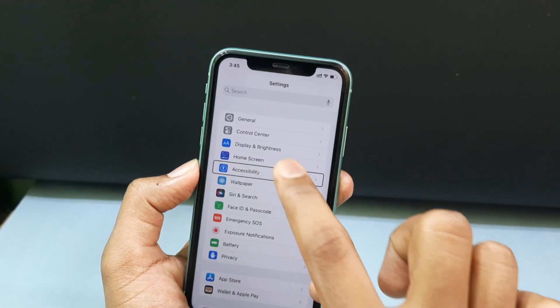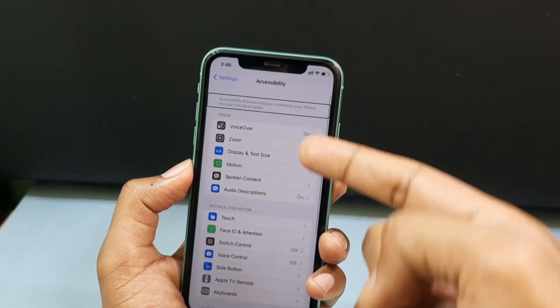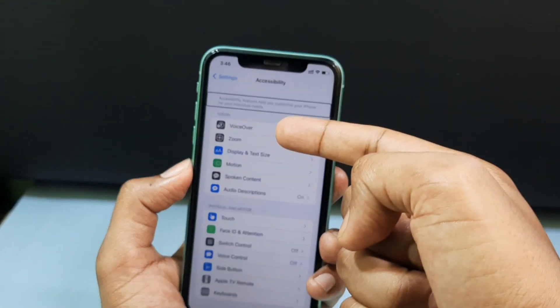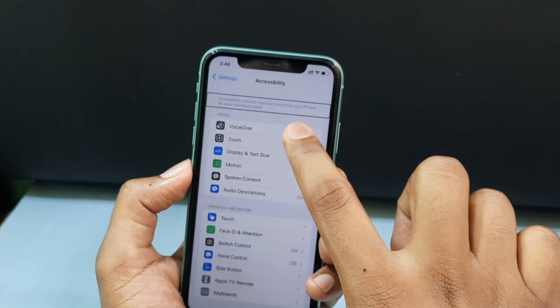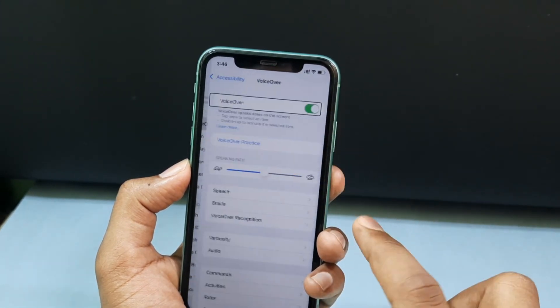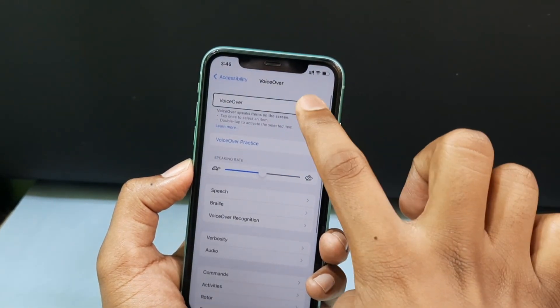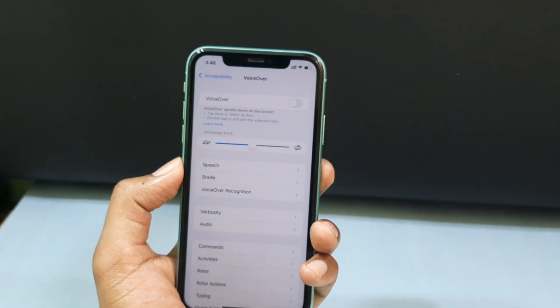Open the Accessibility button — accessibility features help you customize your iPhone. Then open VoiceOver and turn it off. VoiceOver is now off.